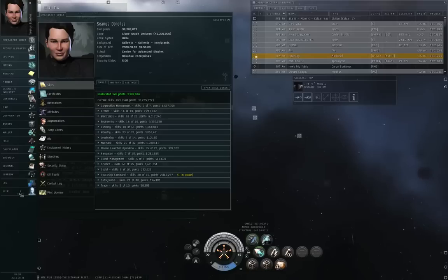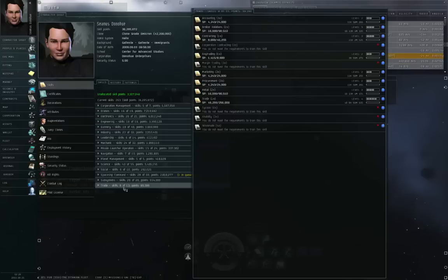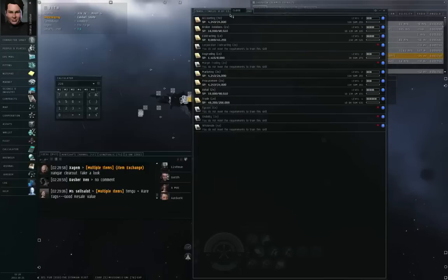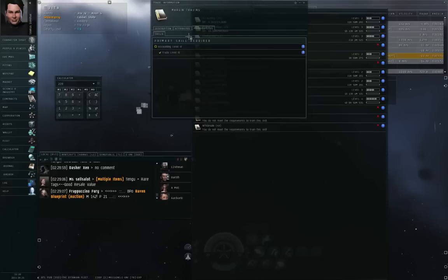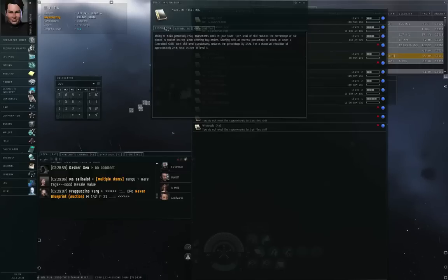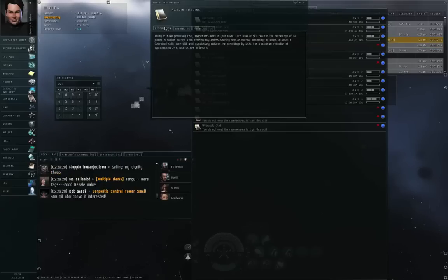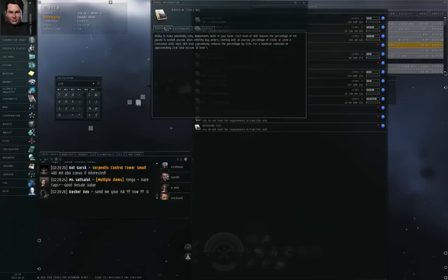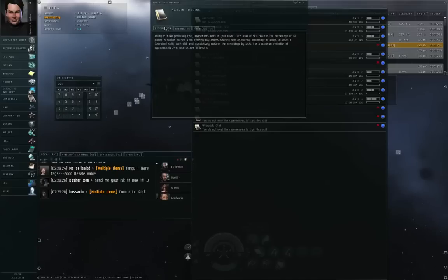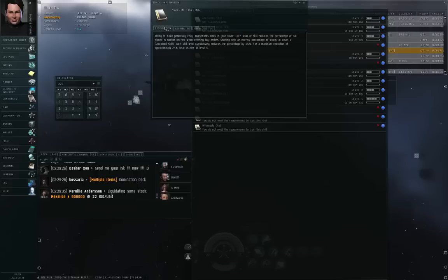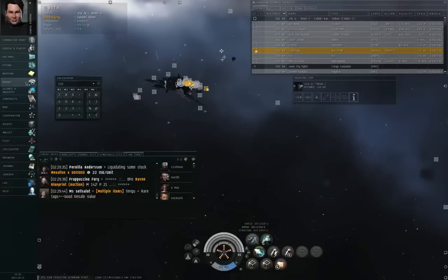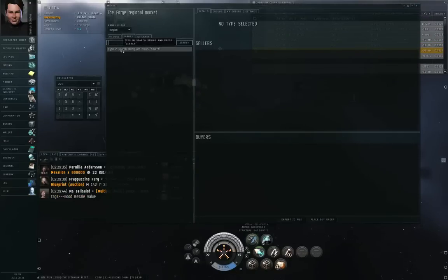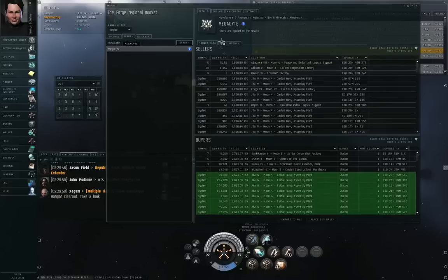If you go to Neocom character sheet, you go to the skills section, the trade tab, I'm sorry, the trade header. There's a skill here called margin trading, which I don't meet the prerequisites for because I didn't get accounting level 4. Not that I would use this. Ability to make potentially risky investments work in your favor. Each level of skill reduces the percentage of ISK placed in market escrow when entering buy orders. Starting with an escrow percentage of 100% at level 0, untrained skill. Each skill level cumulatively reduces the percentage by 25% for a maximum reduction of approximately 24% total escrow at level 5.